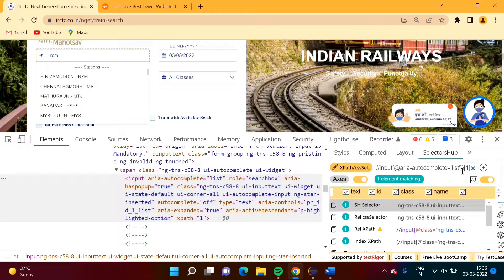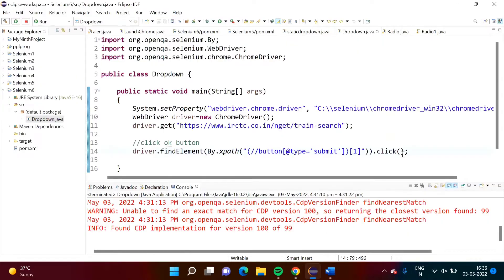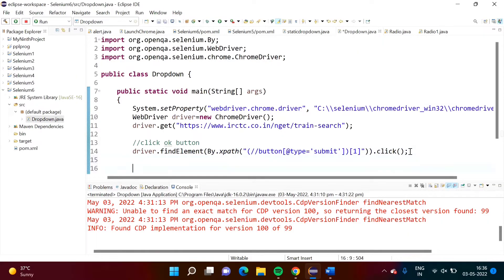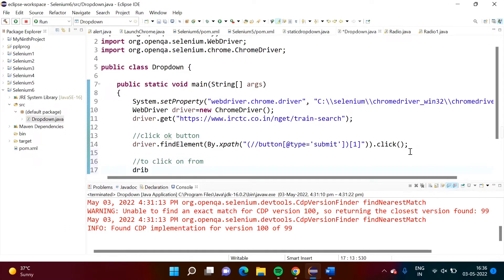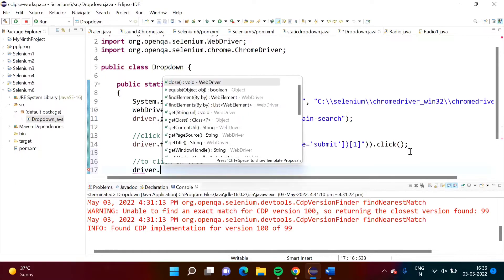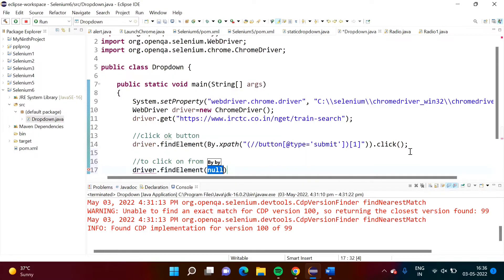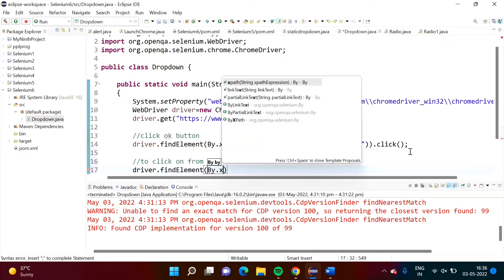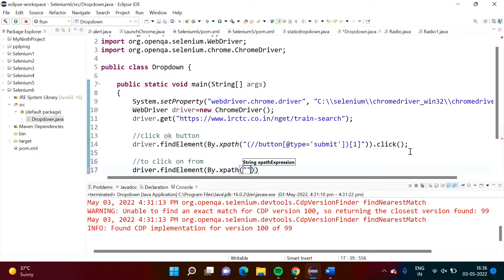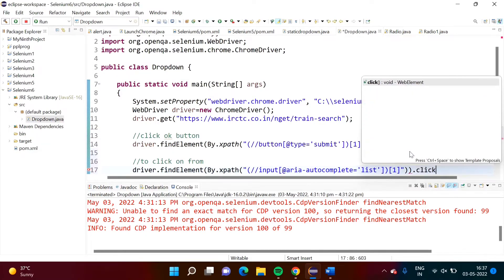The address we have provided is for this element. We will copy this and write the code. This code is to click on the 'from' field. So: driver.findElement(By.xpath(...)).click().